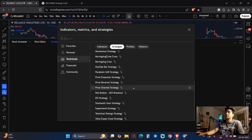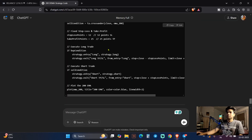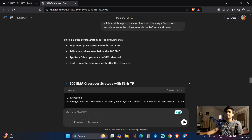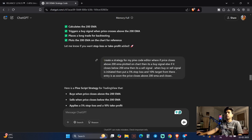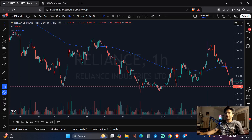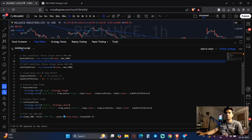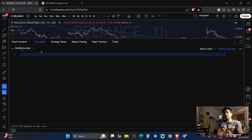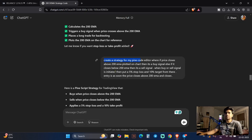Now let me show you what I have been doing on this platform — this is Part 2, the most important part. For example, right here, see what I'm writing: 'Create a strategy for my Pine Script editor.' Now come to this place — this is the Pine Script editor. Press Ctrl+A, Delete — if there is something written, delete it. This is your editor.